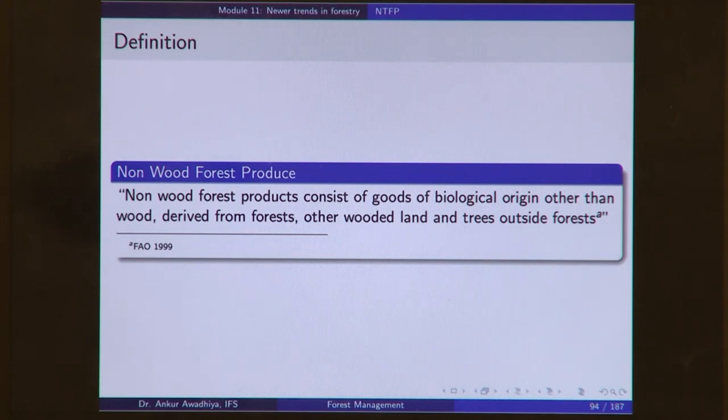None of these definitions fully classifies all kinds of forest produce, but together they give an idea of what non-wood forest produce is. Generally, it covers forest areas, afforested areas, other wooded areas, and trees outside forest — because they all give the same resources. Removing timber from all forest produce and services gives us non-timber forest produce and non-timber forest services.